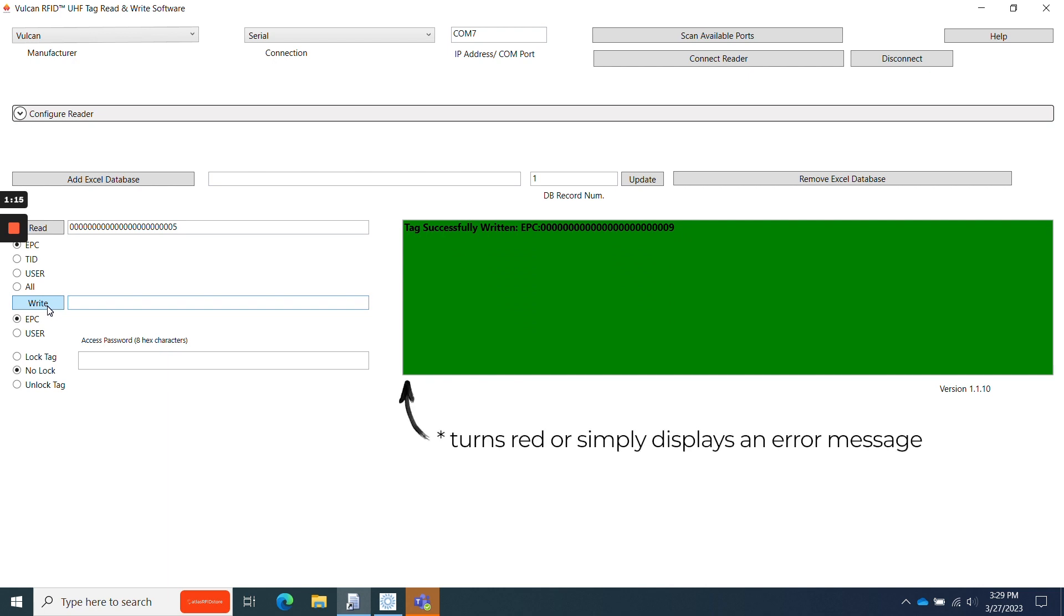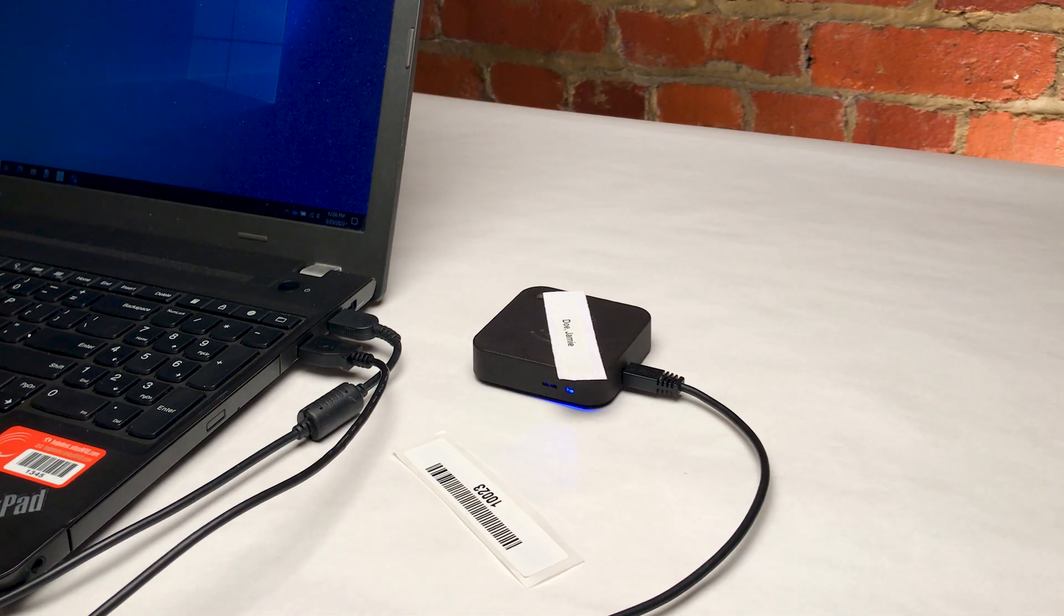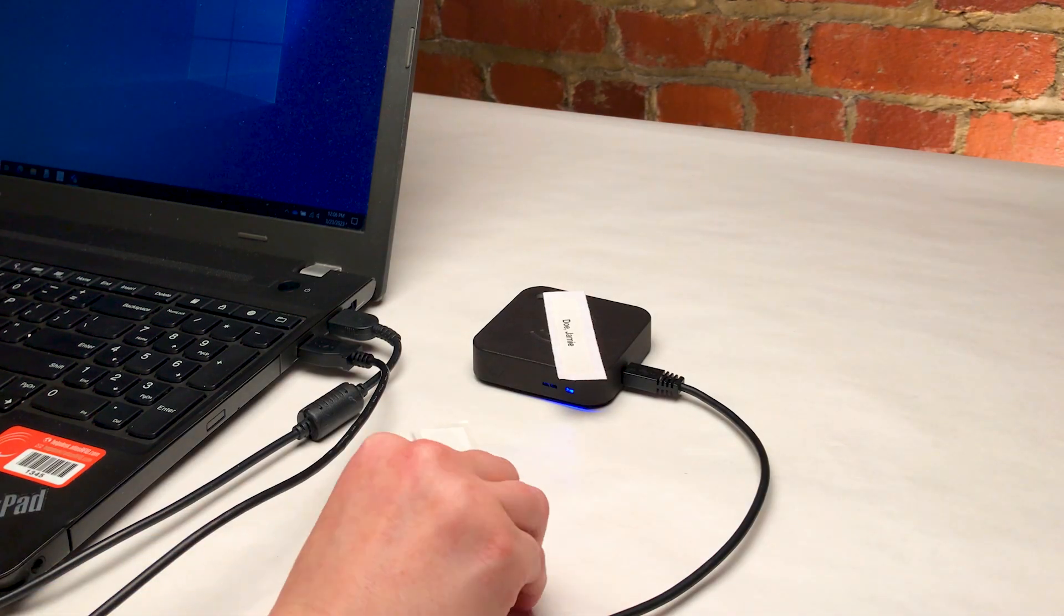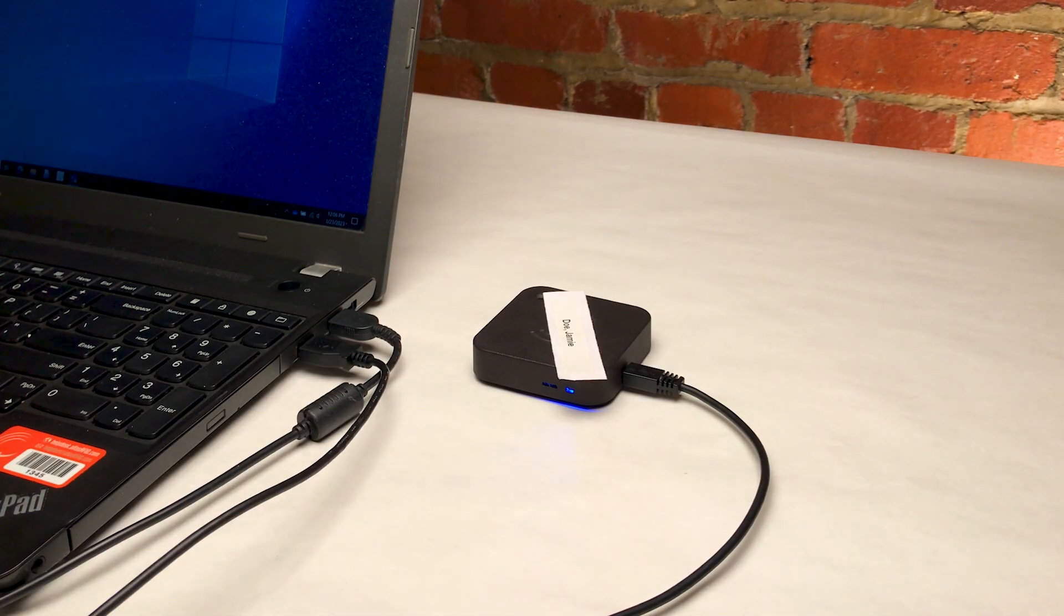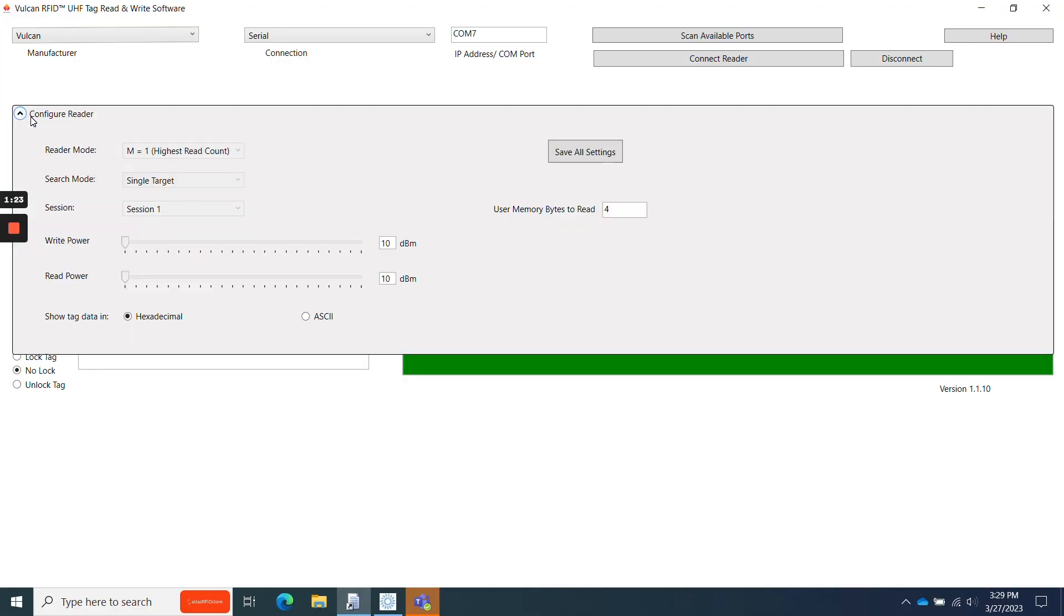If your read box turns red, it's most likely because more than one RFID tag is in the read area. If this happens, either move the additional tags away, or use the Configure Reader drop-down to lower your read and write power, like this, and click Save All Settings.